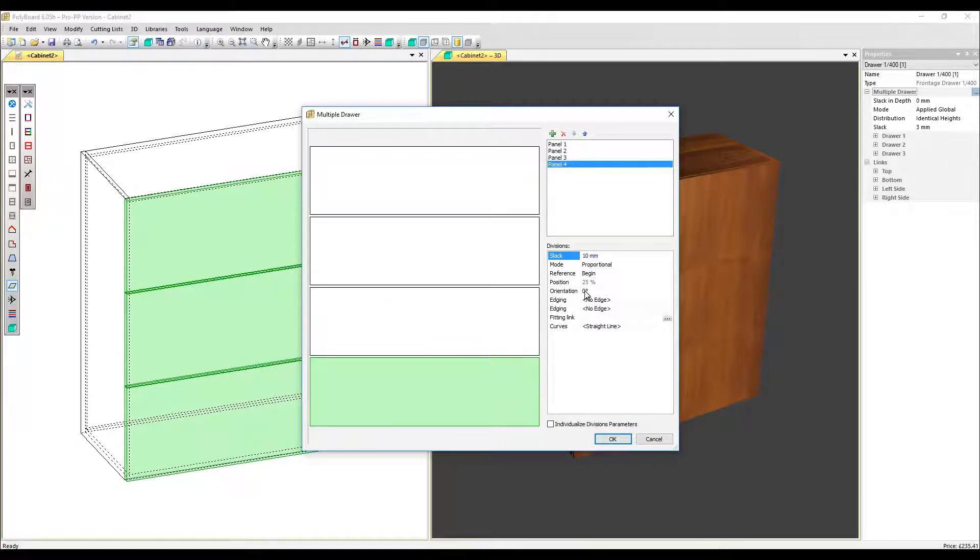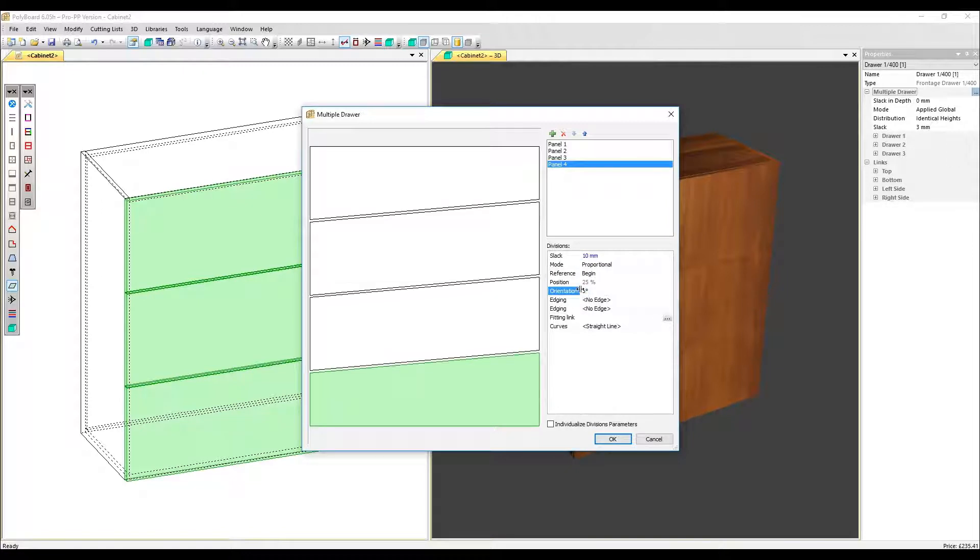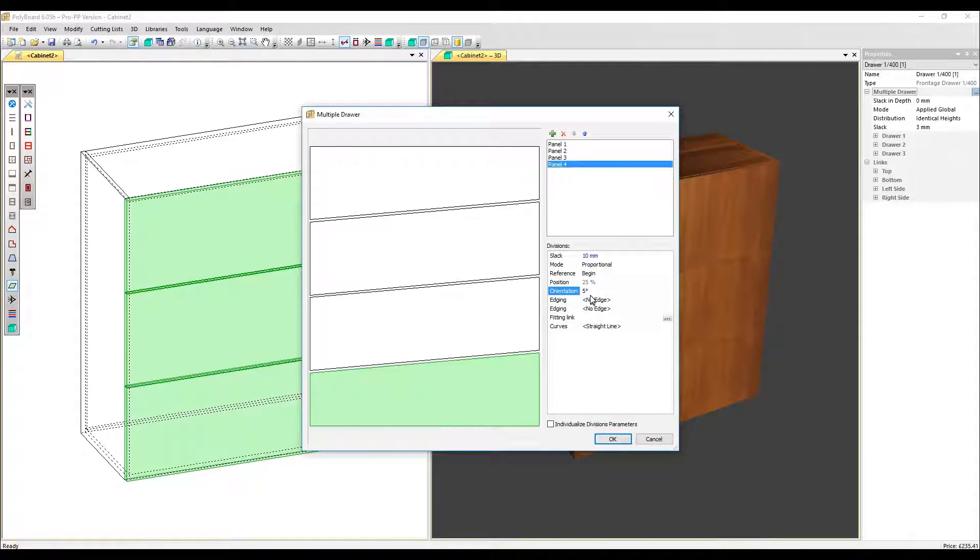Let's put an orientation in of five degrees as well to give us a slight slant in our design. You can add hardware through the fitting link option and edging.